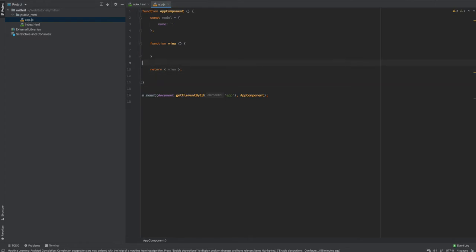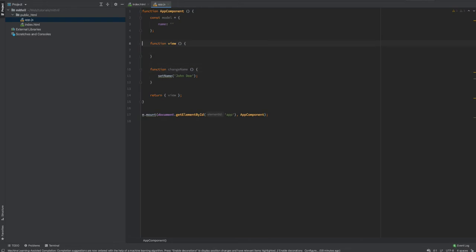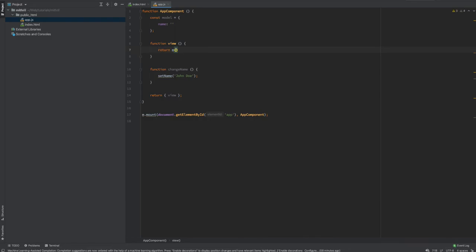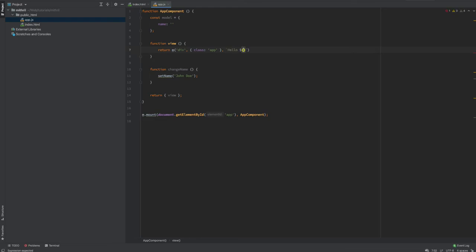The view function returns an m() call. The m function takes three arguments: the first is the selector — so I'd say I want to create a div; the second is a key-value pair of attributes such as a class of 'app'; and the third is the text content or nested Mithril functions. For now I'll just say hello, model.name.